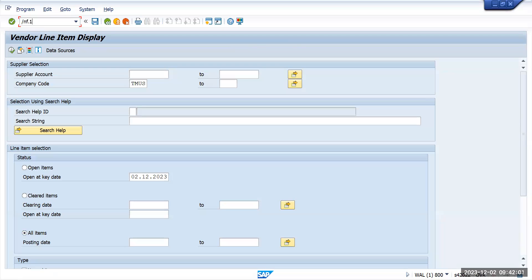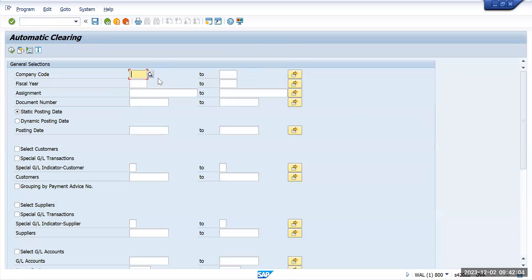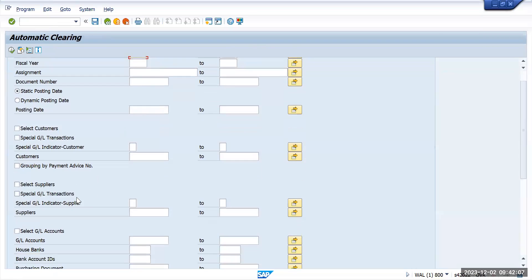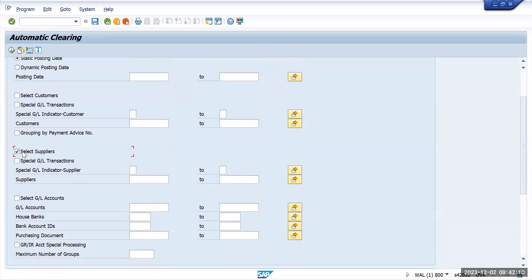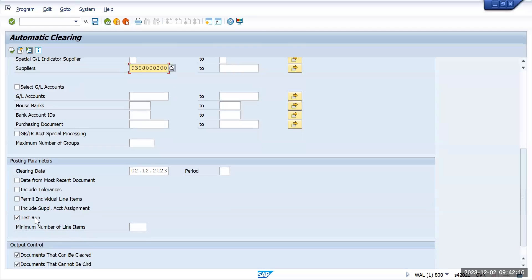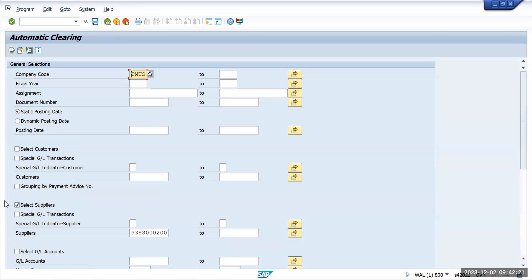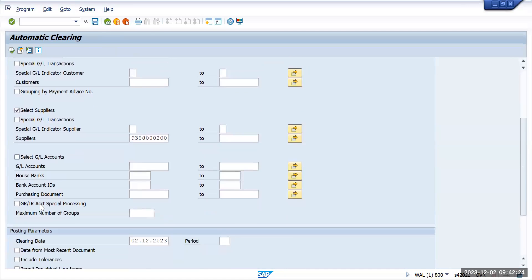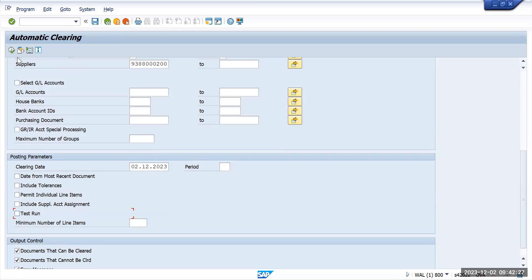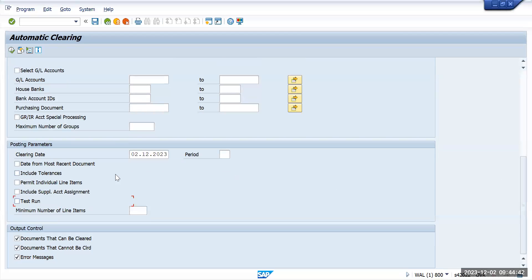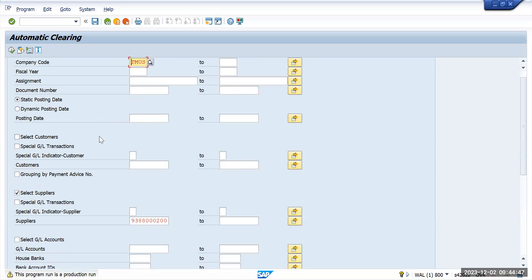Go back to F.13. Always try to select test run first - execute it in test run and go back. Now remove the test run and execute it in production run. Press Enter - the program is running in the production run. That is fine.